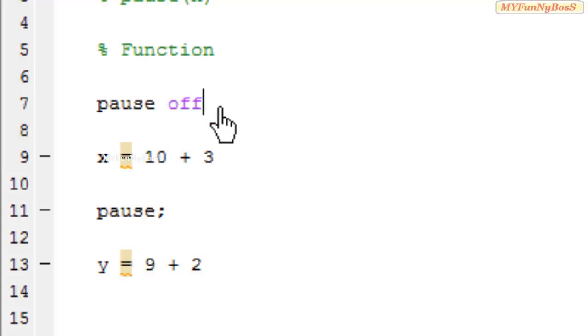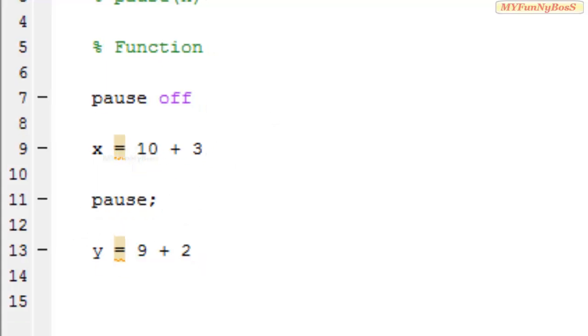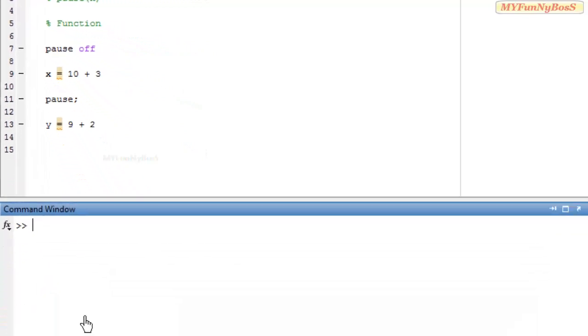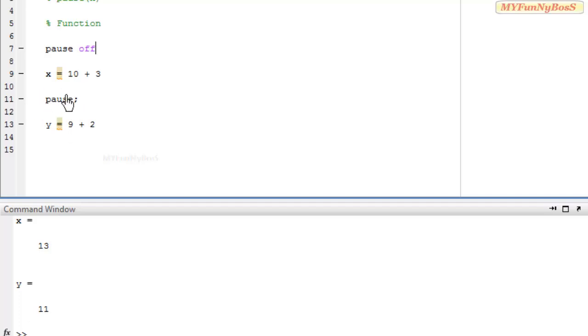If I use PAUSE OFF that means that the PAUSE function has no effect on the program. So on executing with PAUSE OFF function I obtain x and y continuously without halting the execution after x.